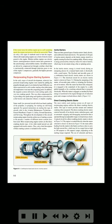If the starter does not turn the turbine engine up to a self-sustaining speed, the engine start process will not be successful. There are only a few types or methods used to turn the engine. Almost all reciprocating engines use a form of electric motor geared to the engine. Modern turbine engines use electric motors, starter/generators, and air turbine starters. Air turbine starters are driven by compressed air through a turbine wheel that is mechanically connected through reduction gears to one of the engine's compressors, generally the highest pressure compressor.